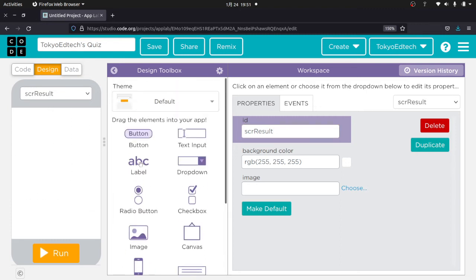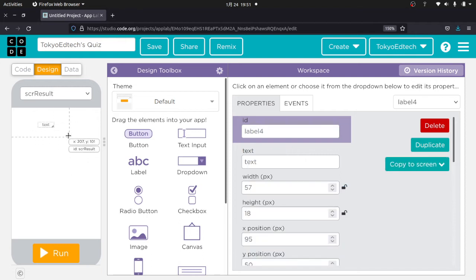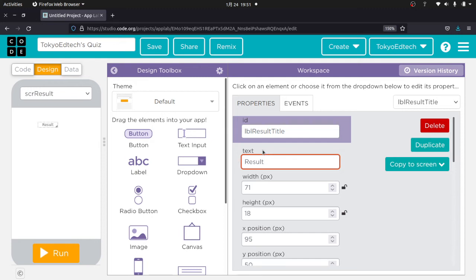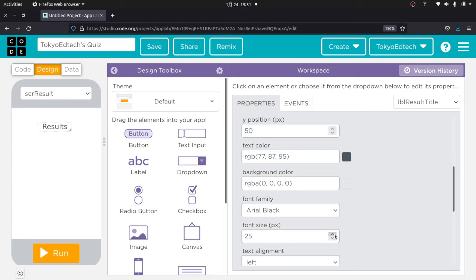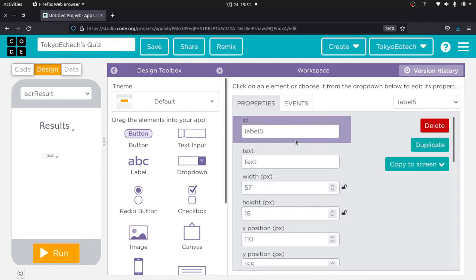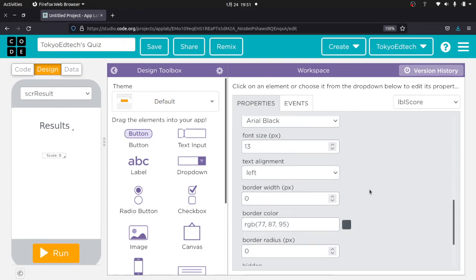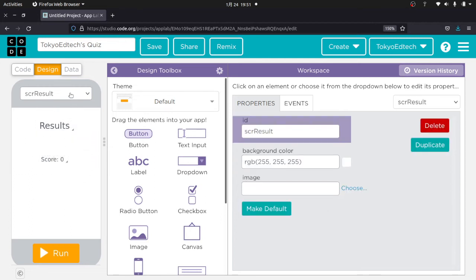I'll pull in a label, call it 'label result title,' and set the text to 'Results' with a large font size. Then I'll add one more label, call it 'label score,' and set the text to 'Score: 0' for now — we'll talk about how we're going to change that in a second. I've got the result screen set up with a title and a score display.